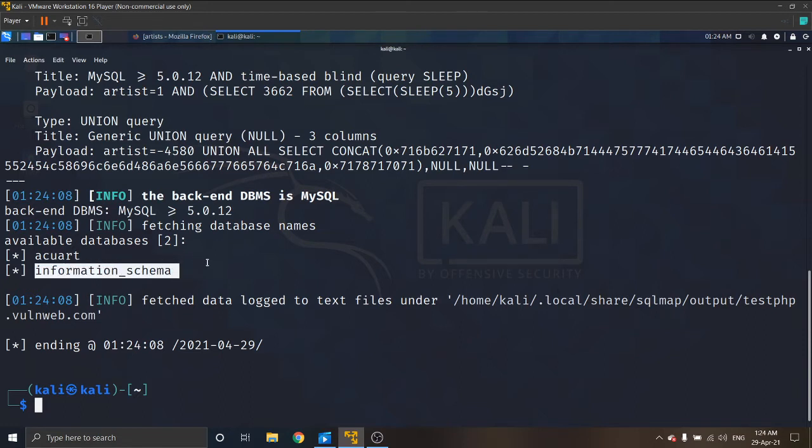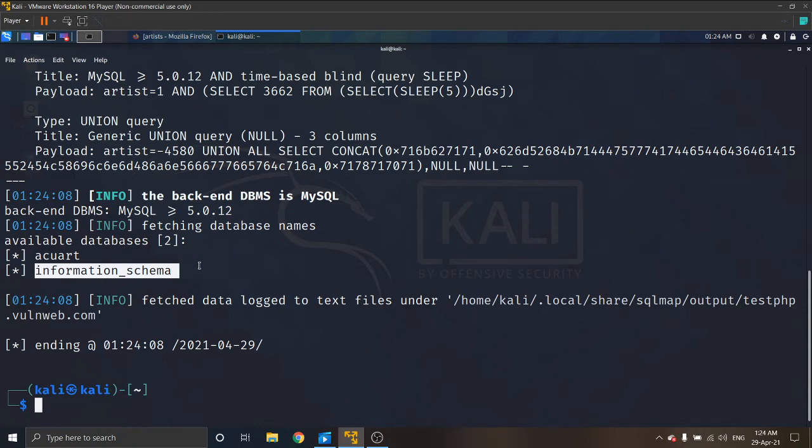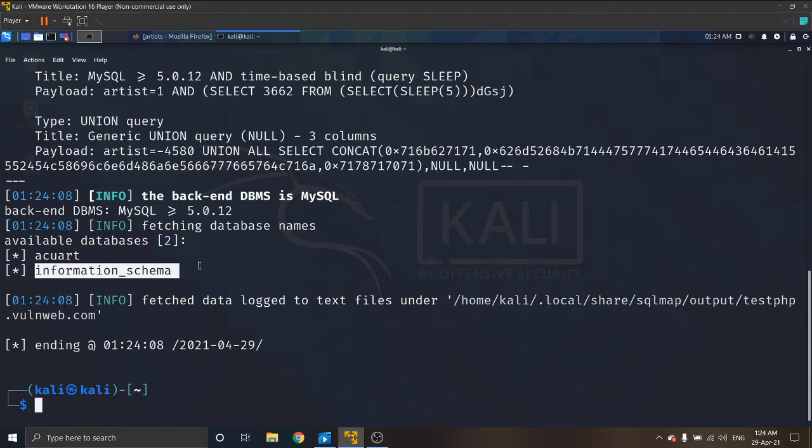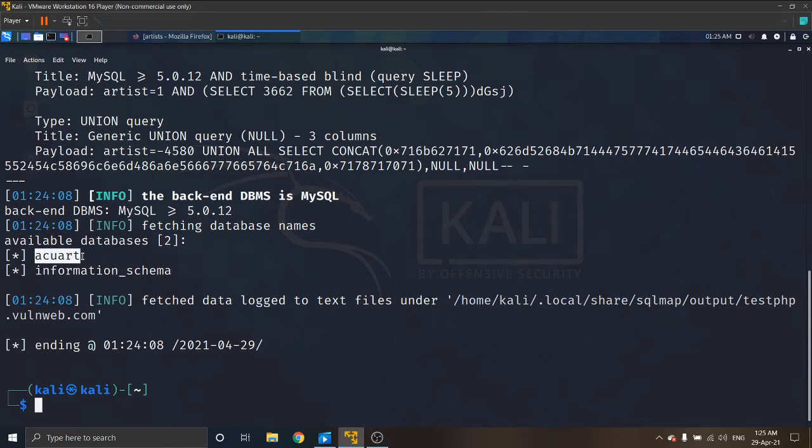When doing this SQL injection attack, we have to find database, then get a table from that database, then identify the columns, then as the last step we can reach the data. Now we found the database. We can go with this acuart database, so now we have to find the tables.